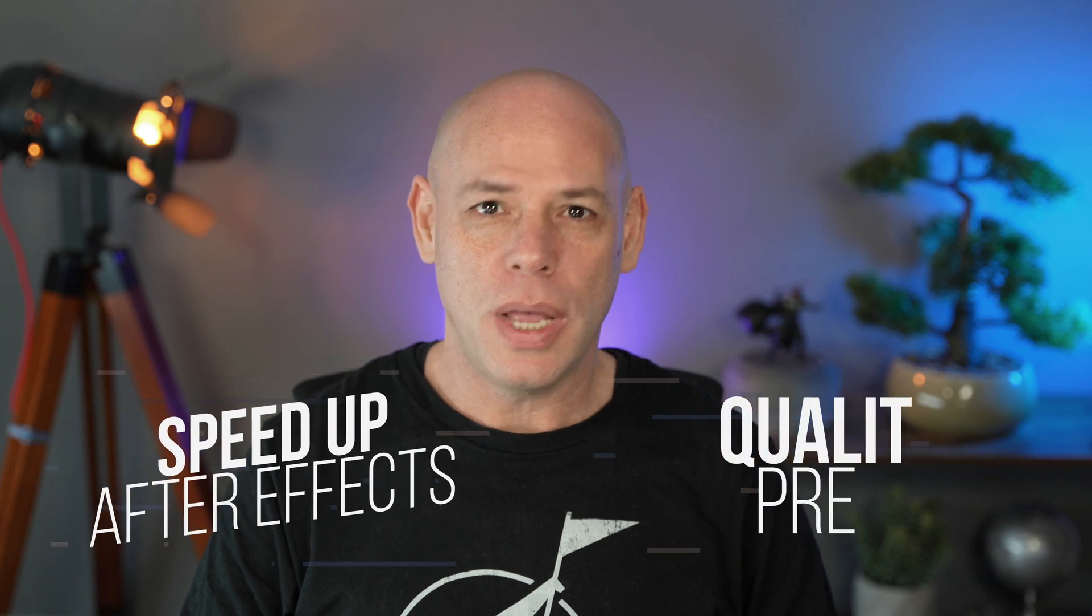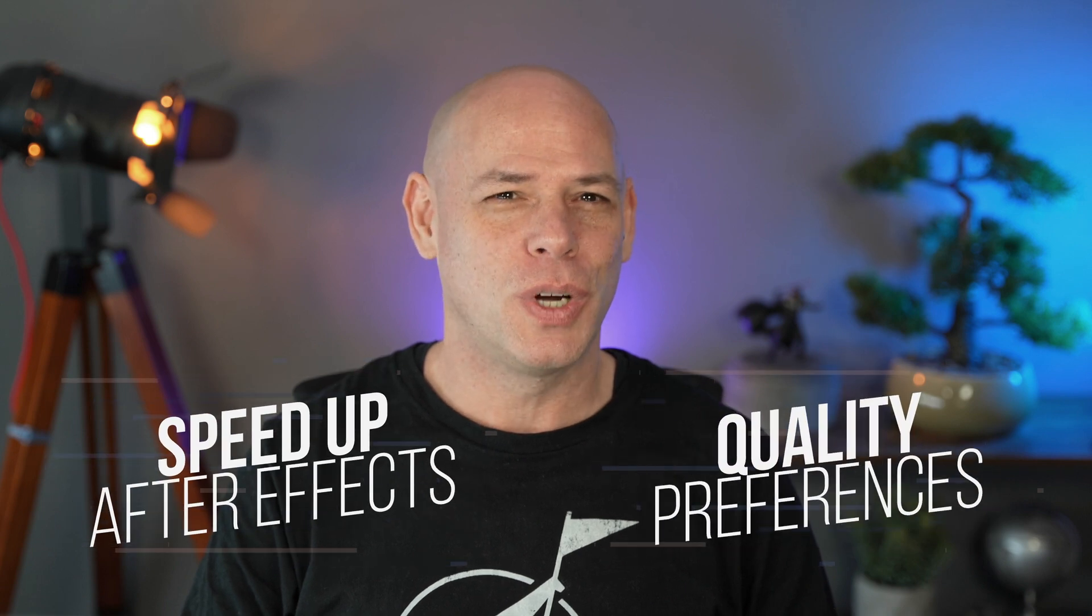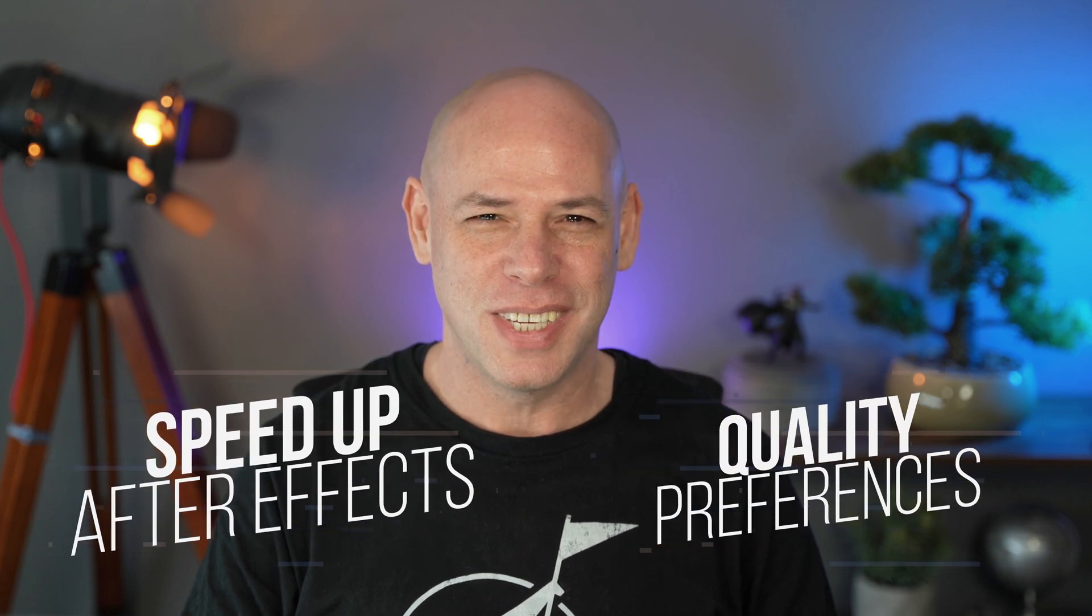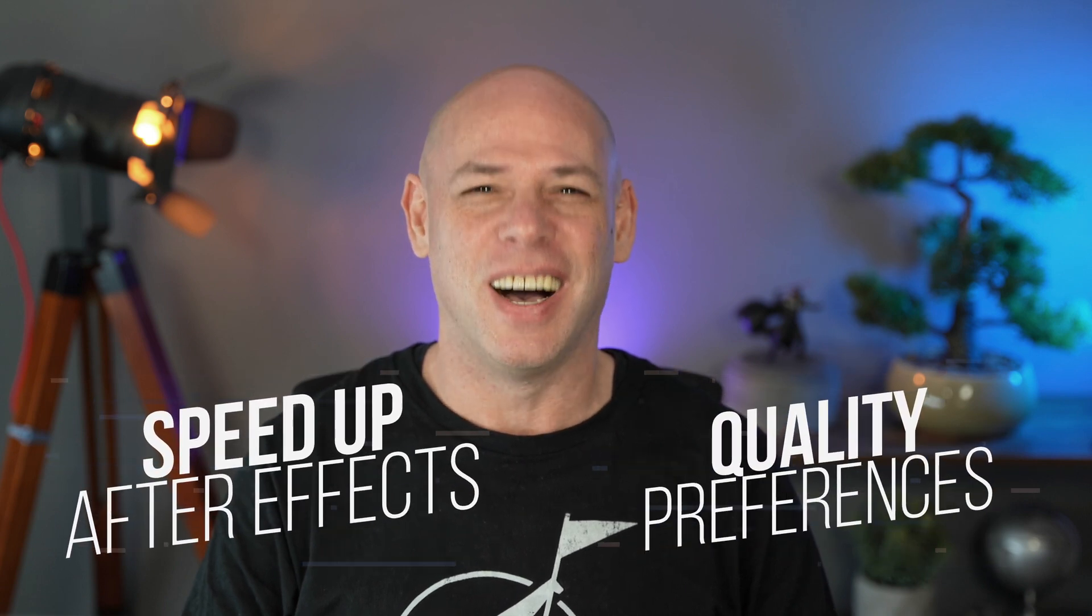Hello and welcome to SternFX! This video is all about preview modes and viewer quality preferences in After Effects.